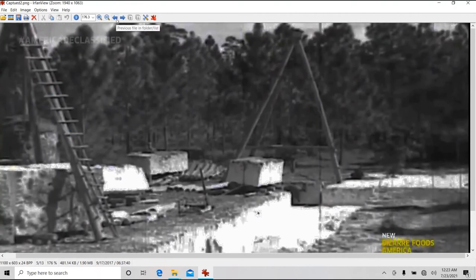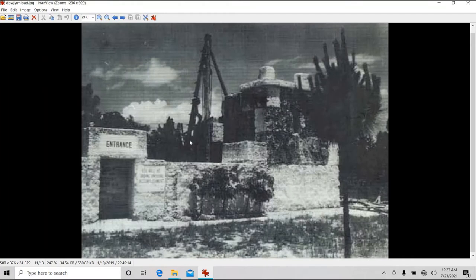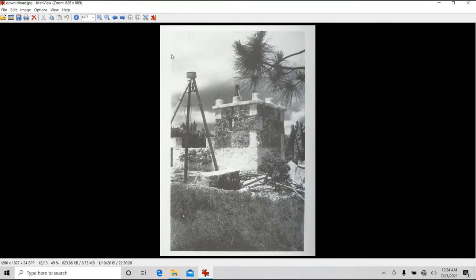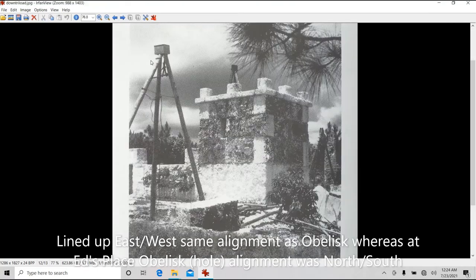Then we have another tripod right here. Over here, we have this tripod here.